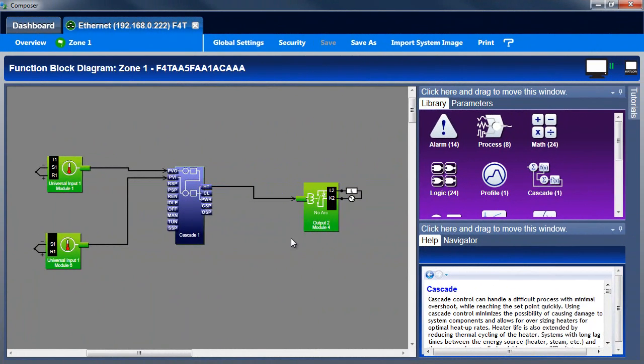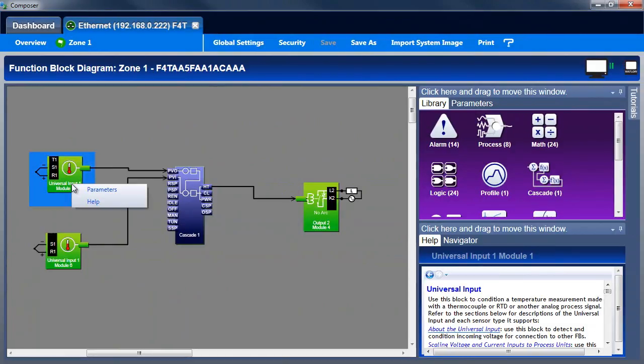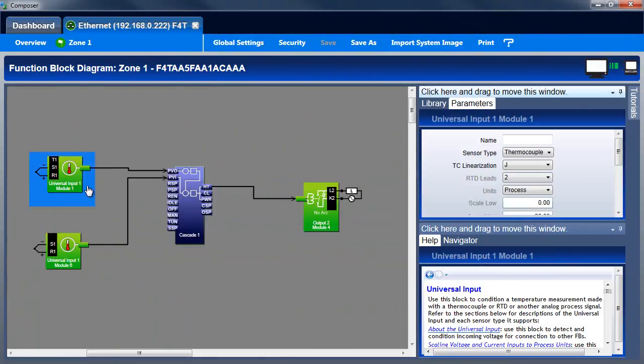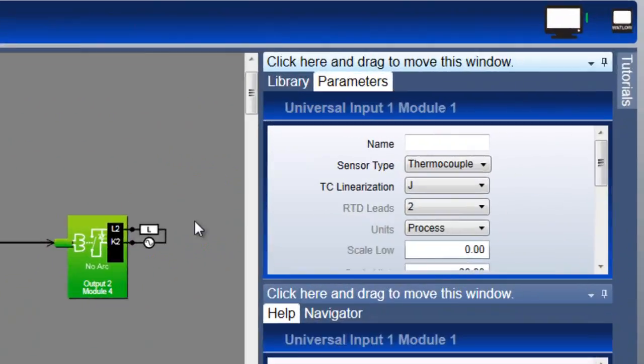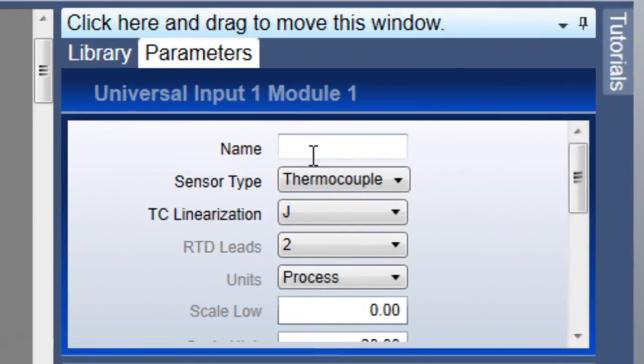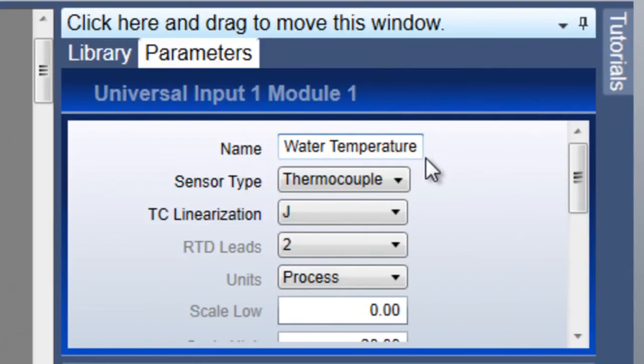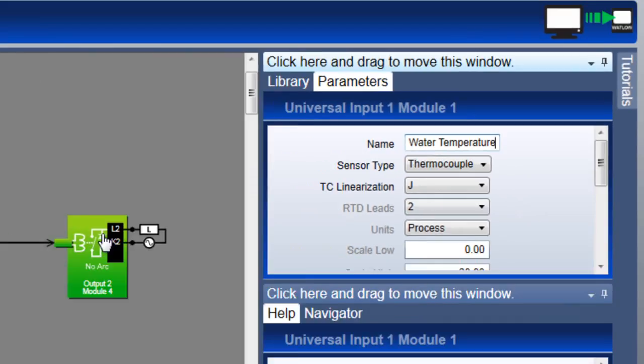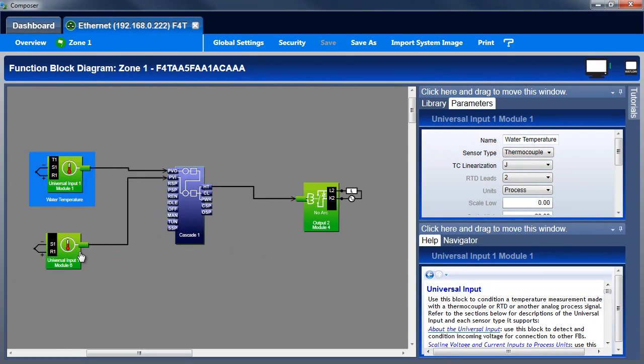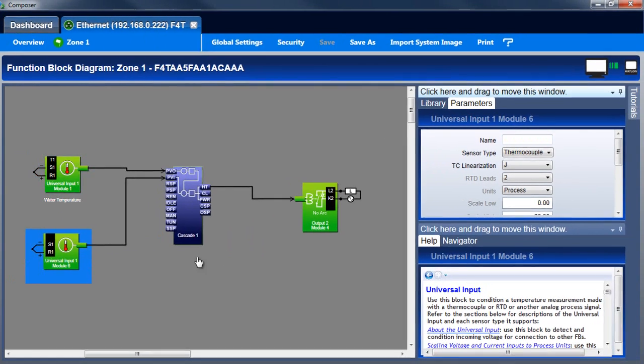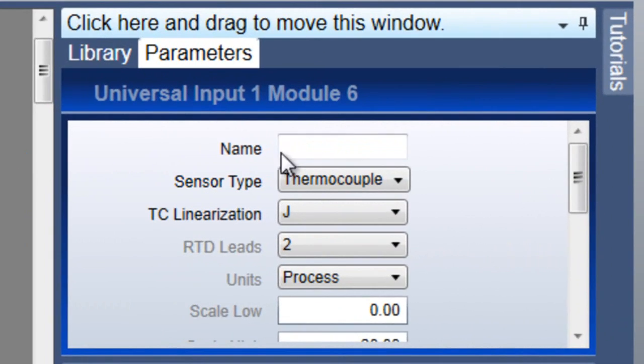Let's check the setup of the input blocks. I'm using type J thermocouples for both sensors. Let's name the outer loop sensor water temperature. Sensor type is set to thermocouple and TC linearization to J, so this block is set correctly. Let's set the inner loop sensor's name to heater temperature.